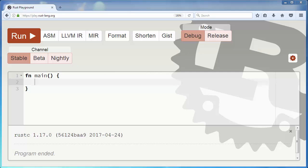Hi everyone. In this video we are going to talk about mutable and immutable variables in Rust language.